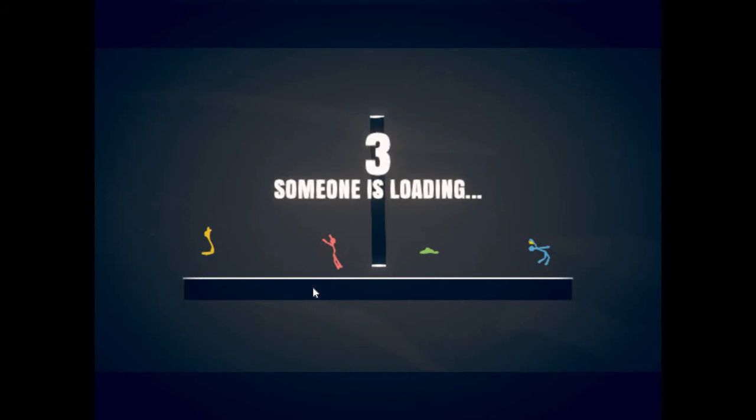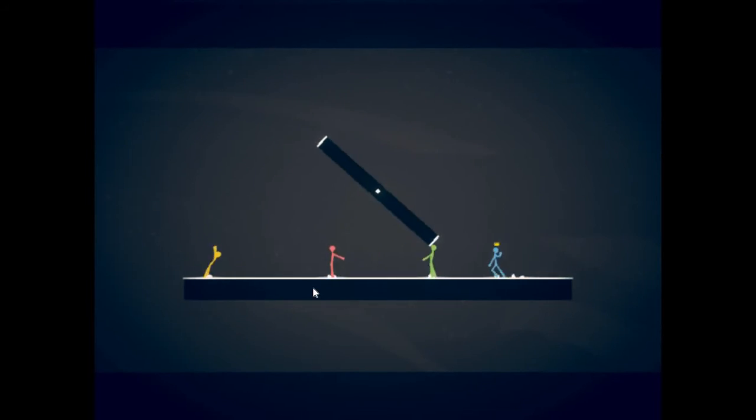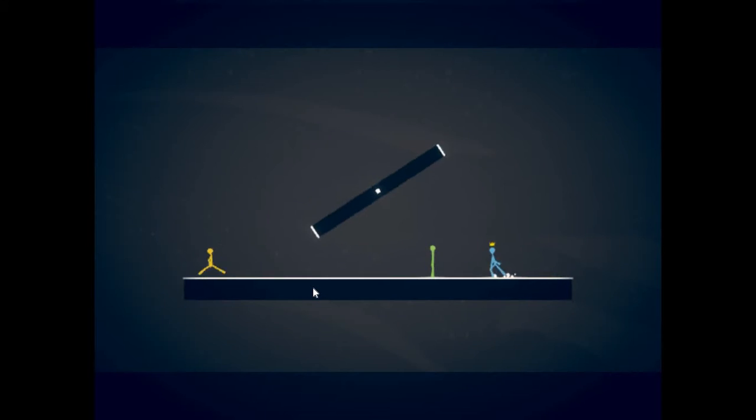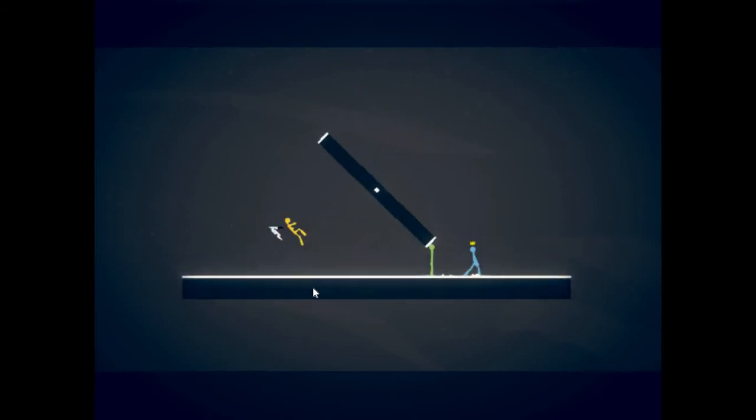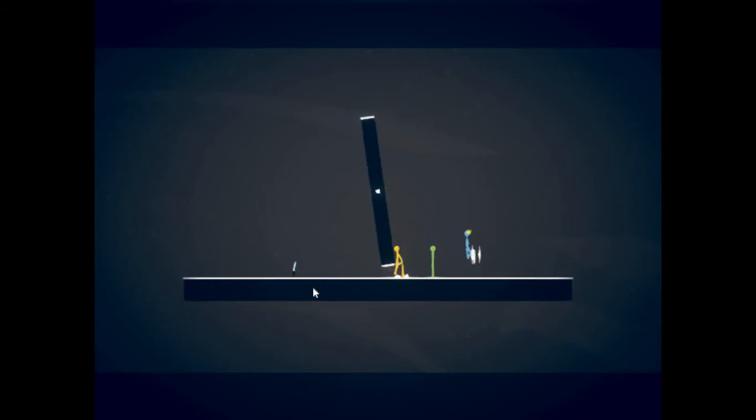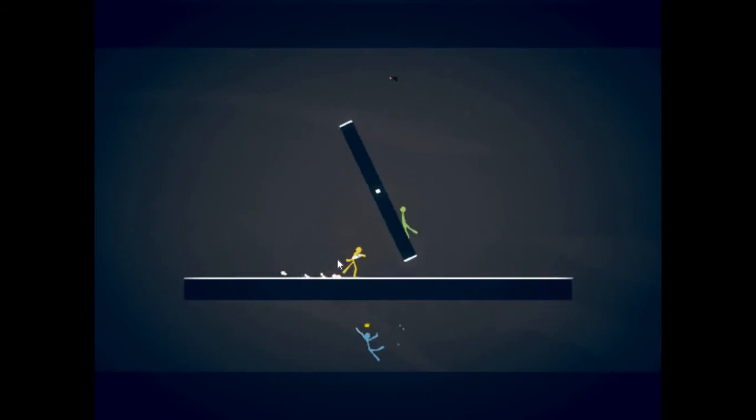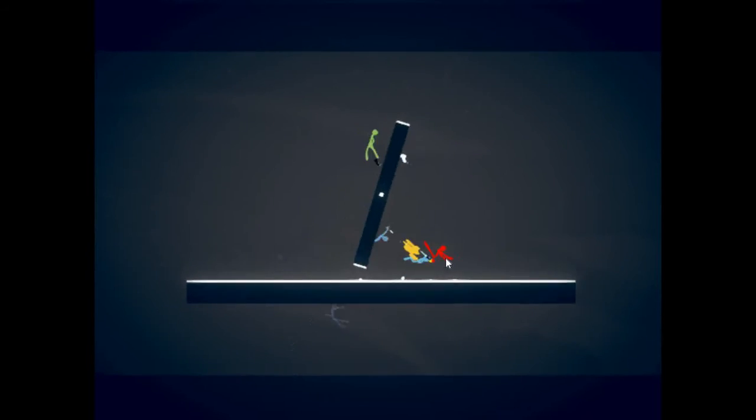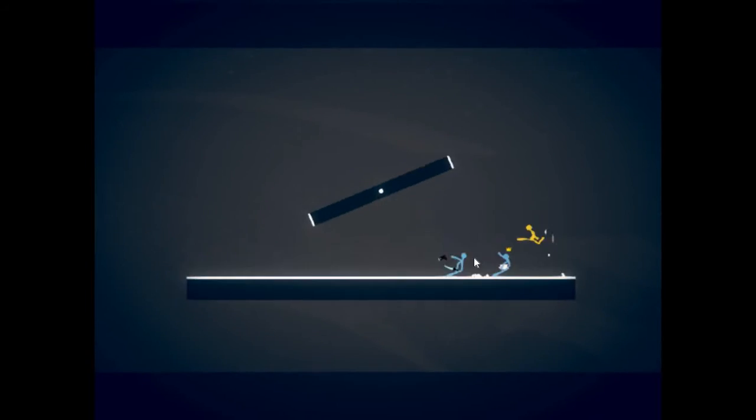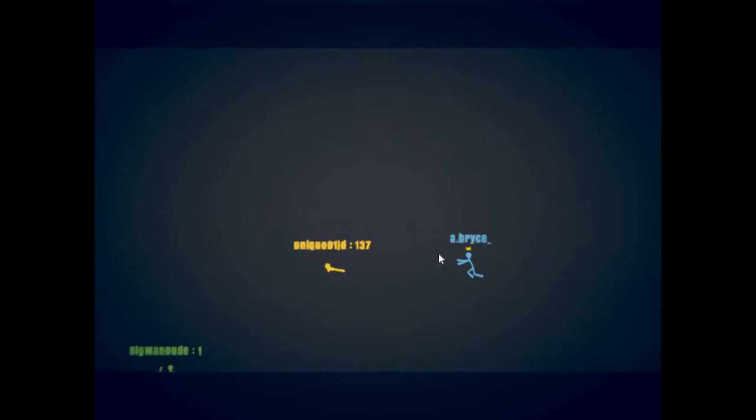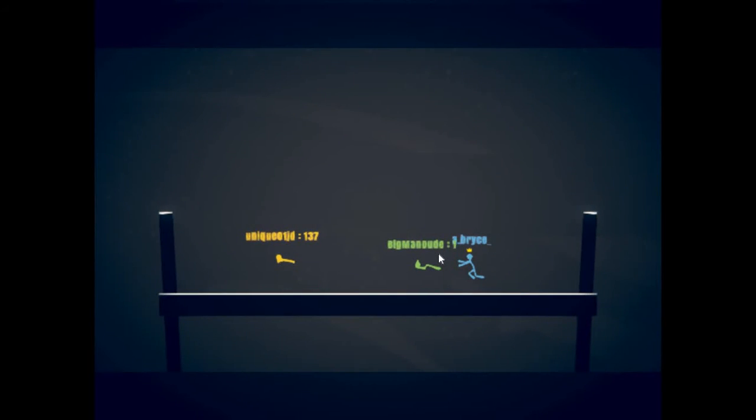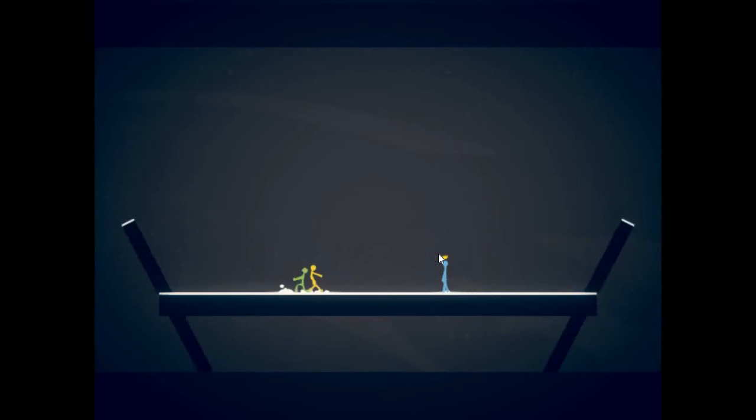Someone is loading. Alright, alright, come on, let's go. Okay, apparently the red guy is just gonna lag out. I don't even know how to control that. I guess you just click on the person and you kind of like teleport towards them or to them.